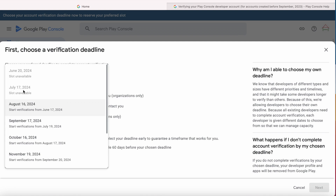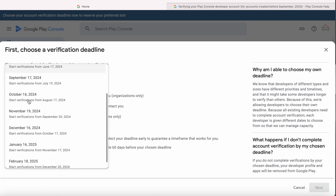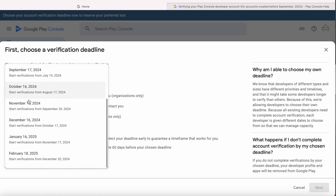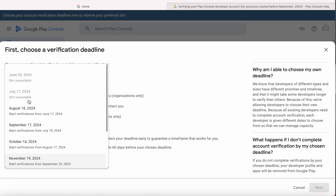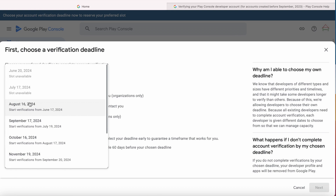As they said, the deadlines are available on a first come first serve basis. All the time slots are already taken before August 16, 2024. So you need to react quickly and choose a verification deadline today for your account.